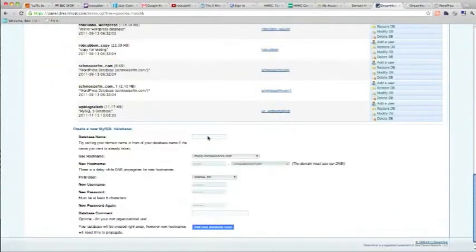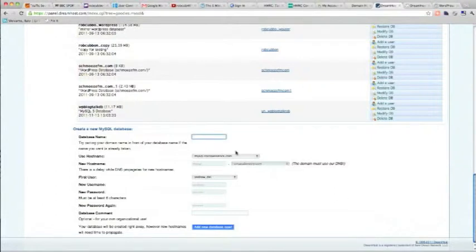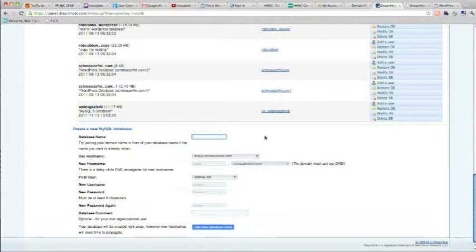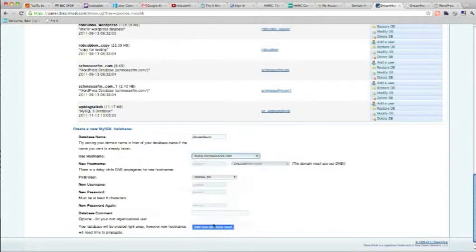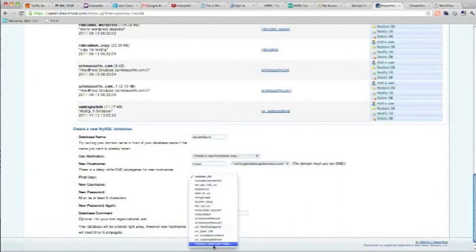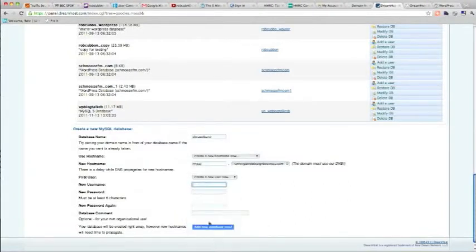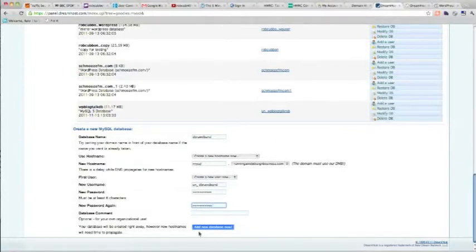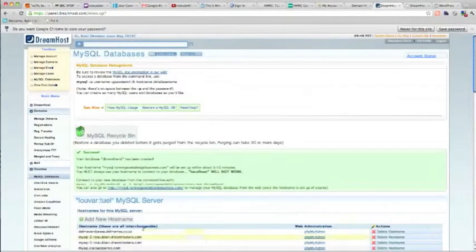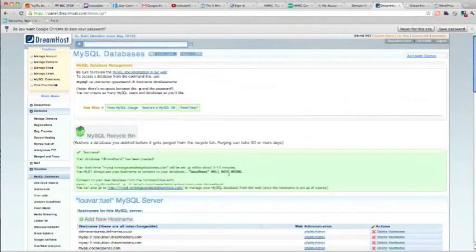Scroll to the bottom and create a database name that you don't think you're going to forget for the website. Create a new host name, create a new user, and a password. And add the new database. And it says it will take about 5 or 10 minutes to do that.